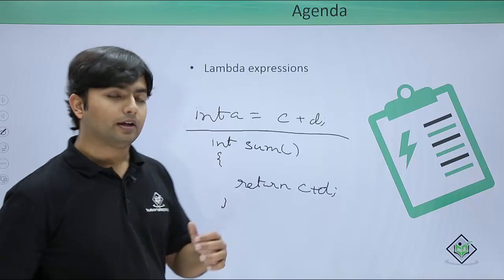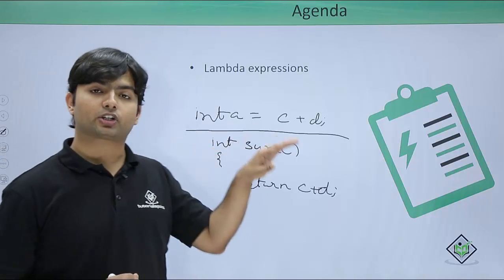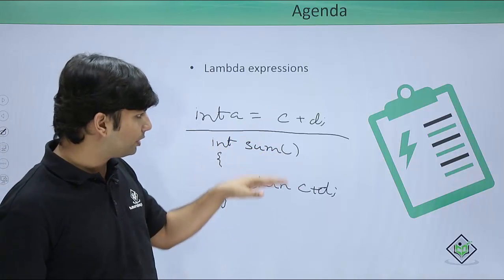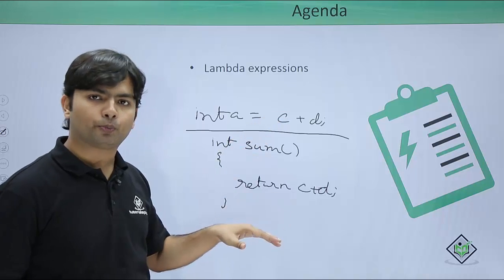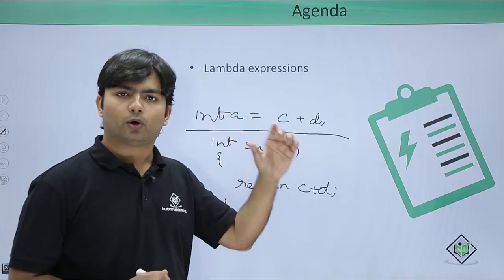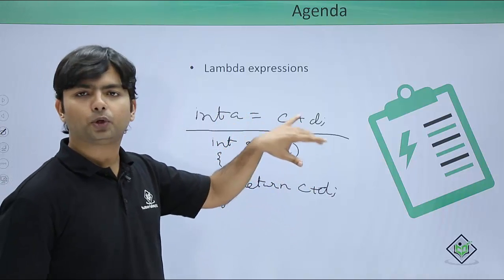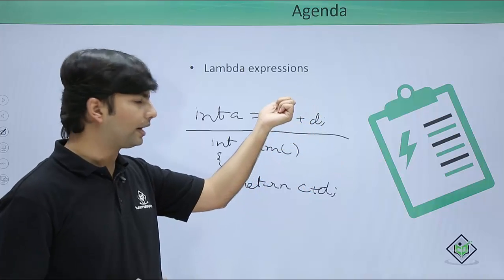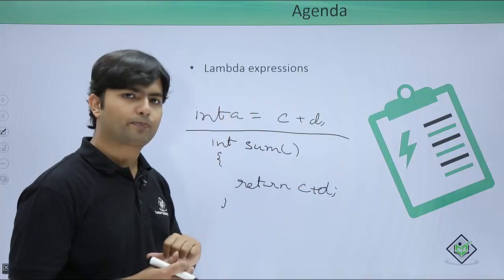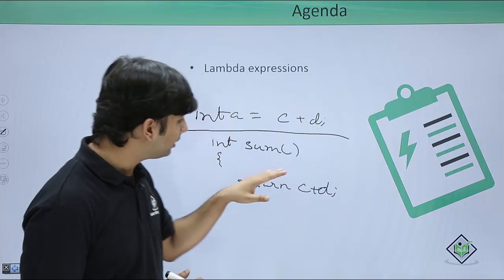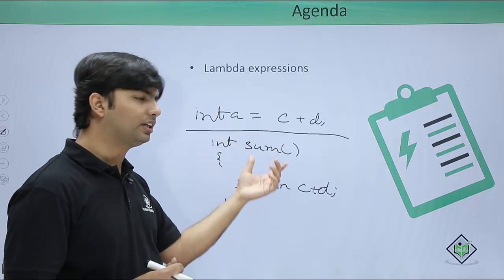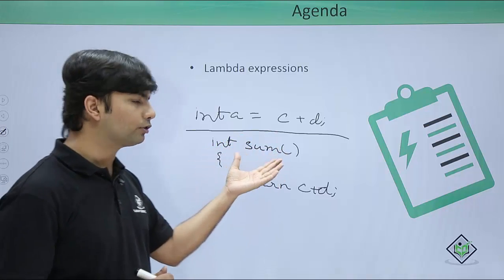So let me compare the functionality, or the performance I should say, between these two. In this first case, what is there? C and d would be having their value, they will be summed up, and the result will go to a.